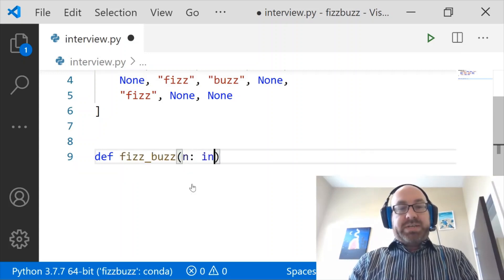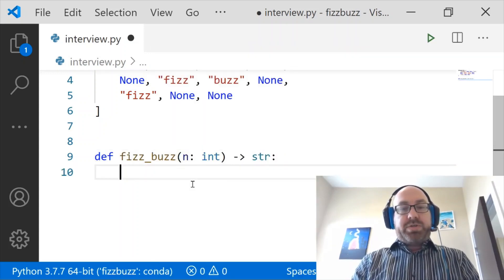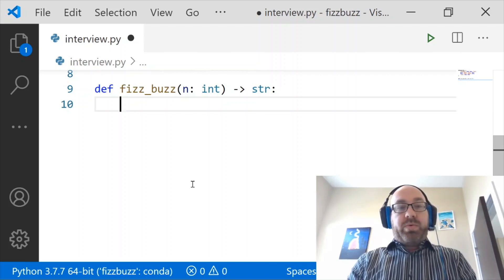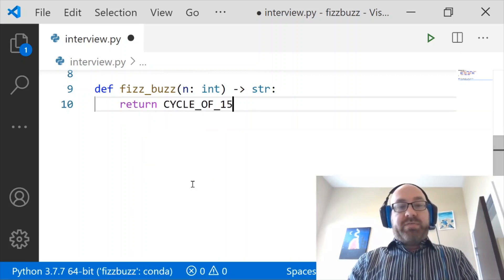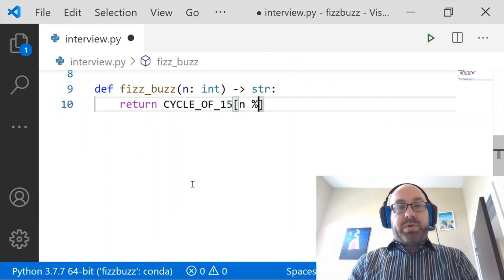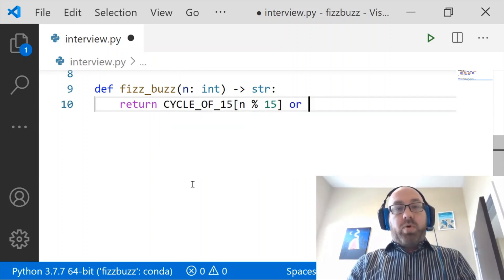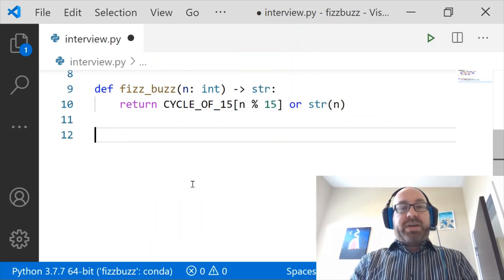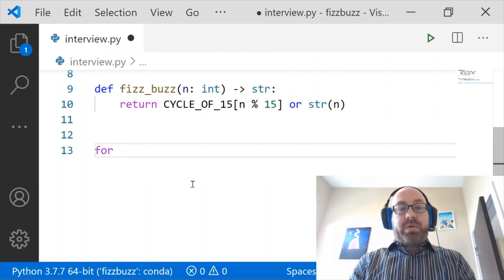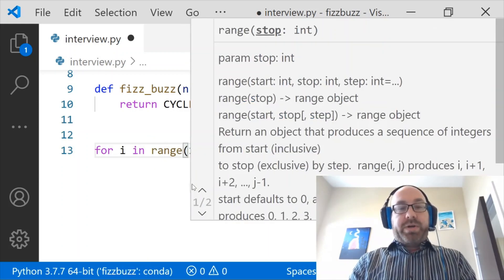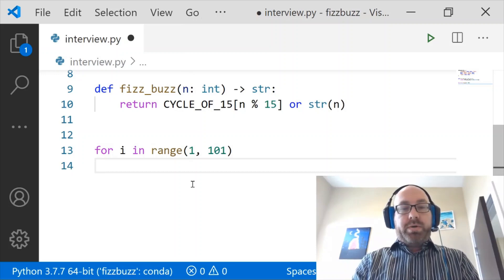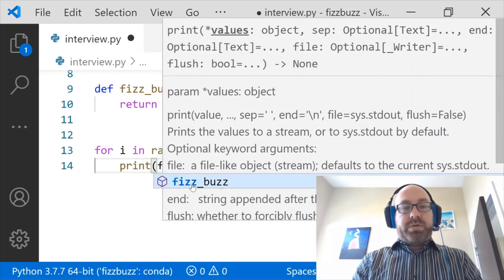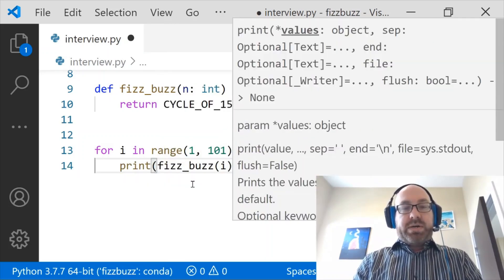FizzBuzz, which takes N an Int, and returns us a String, which is what we want. And what we want to do is we want to return the Cycle of 15. And what element? We want to do N mod 15. Or, possibly, we want to return the String version of N instead. And so that's our FizzBuzz function. And now we want to print the numbers. So, for I in range 1, 101, print FizzBuzz I.